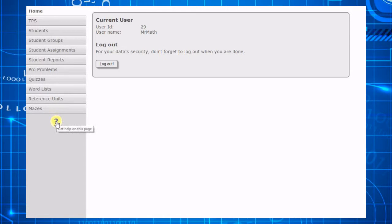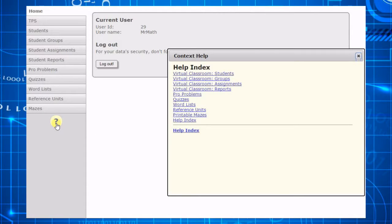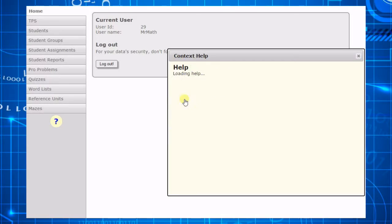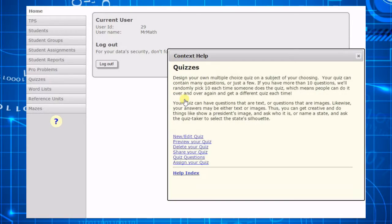If you are ever unsure what to do next, click the question mark icon to get context help on your current screen.